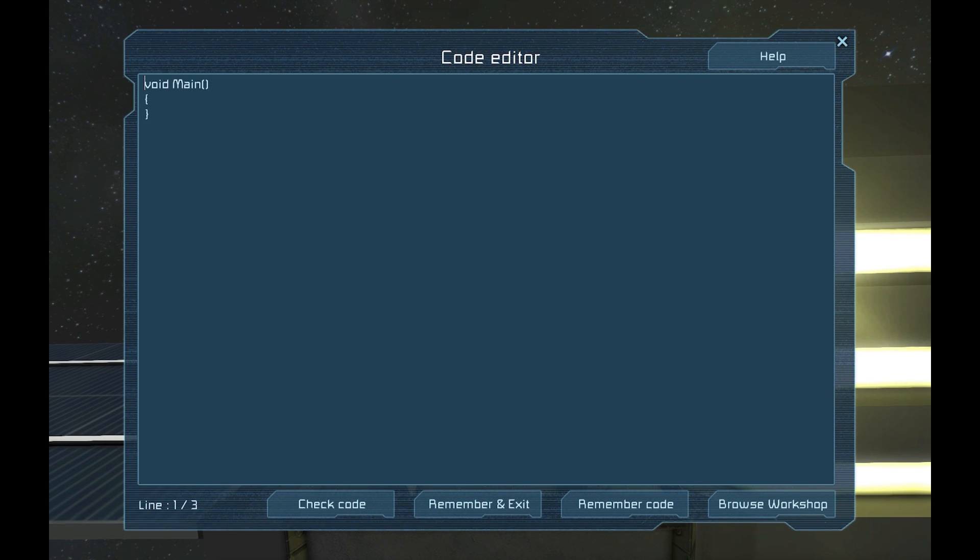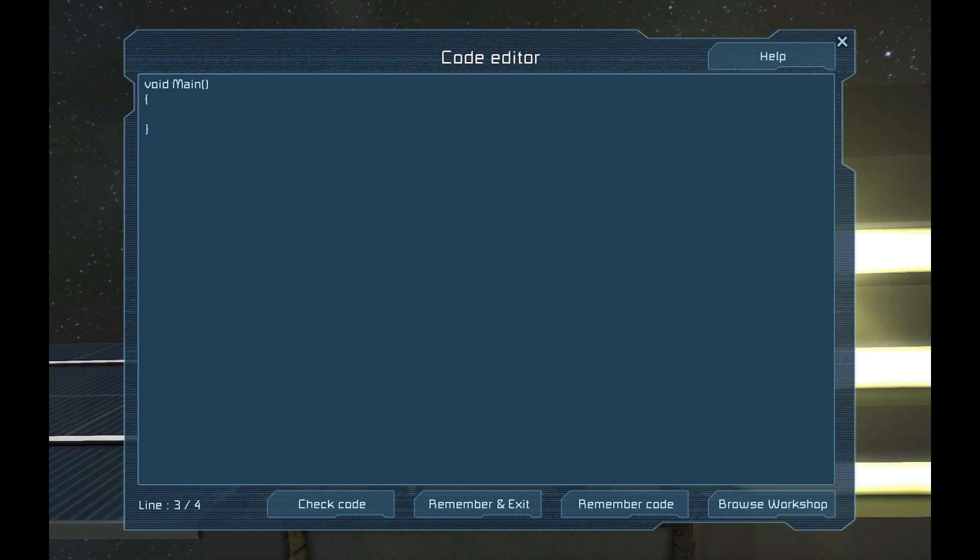Alright, let's do some coding. The first thing you'll notice is the void main thing. This is the entry point of the script. Every script requires void main to be present or it will not work. Let's start by creating our first object, a list called blocks.